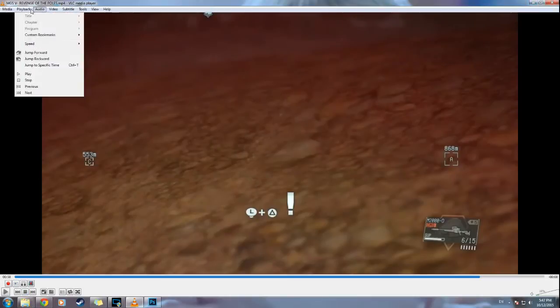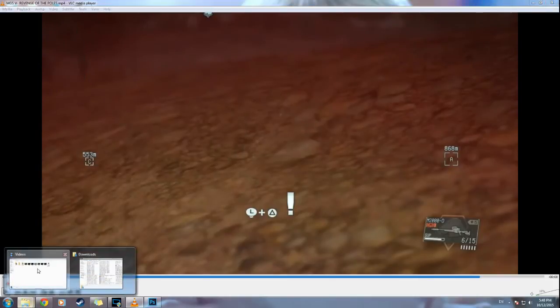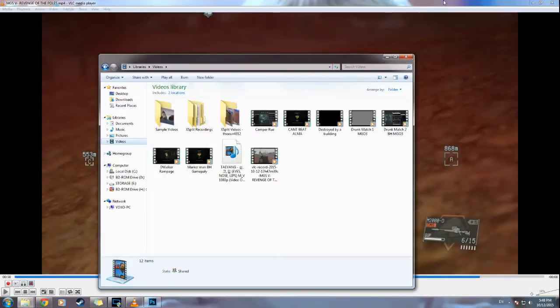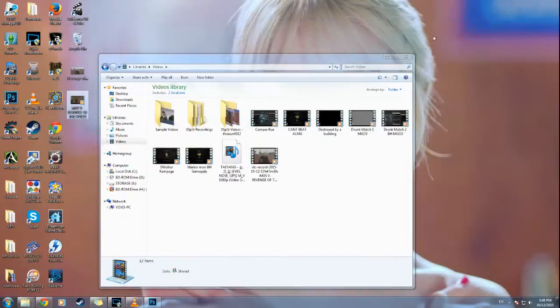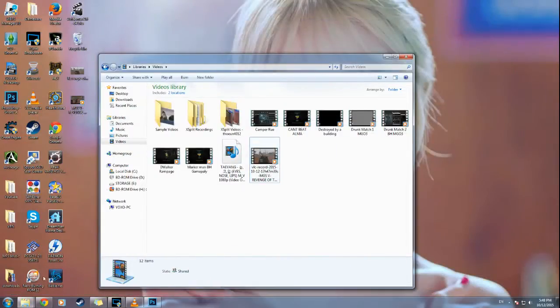Then the video will be saved in Documents, Video. I'll pull it up here for you. There you go, it's right here. VLC record 2015.